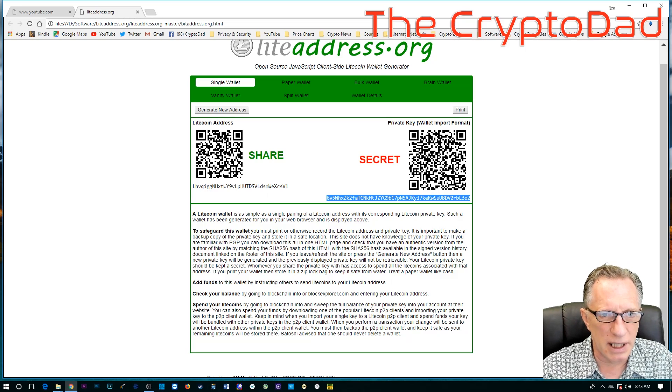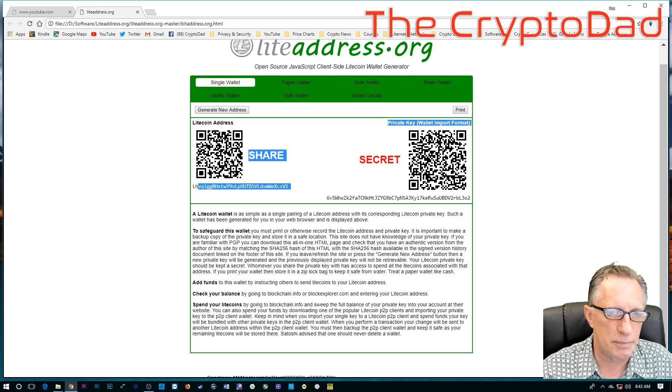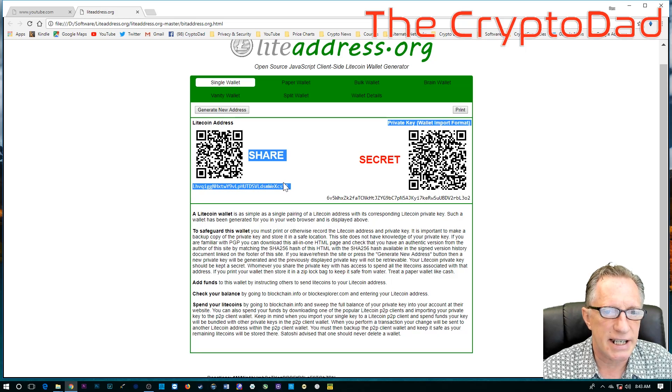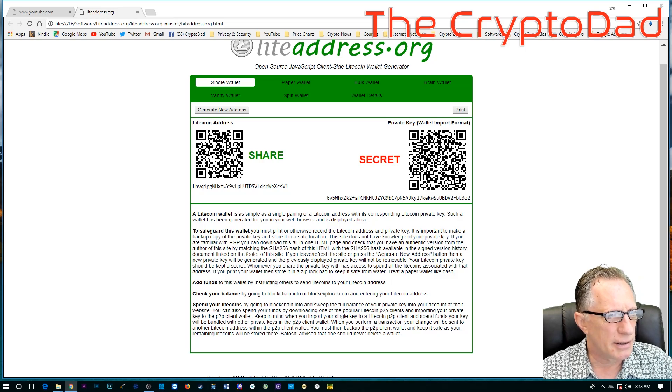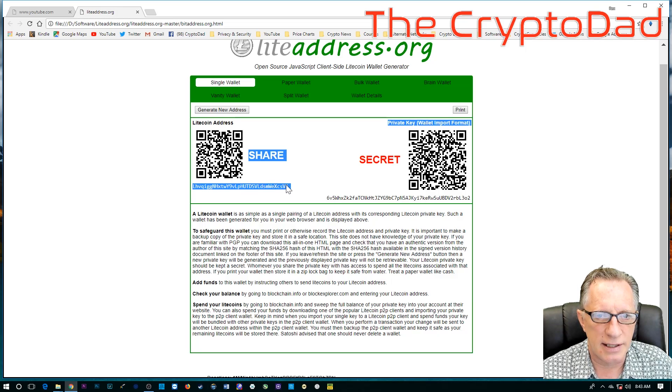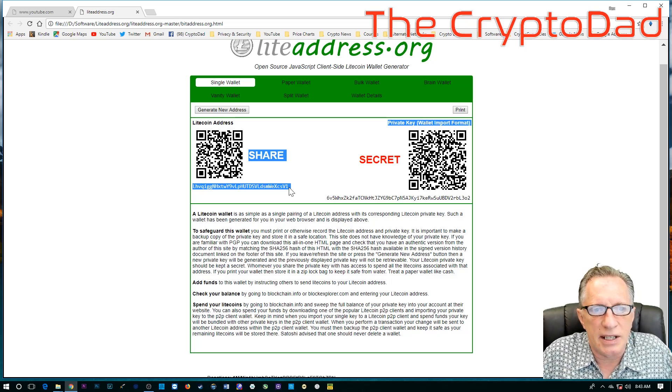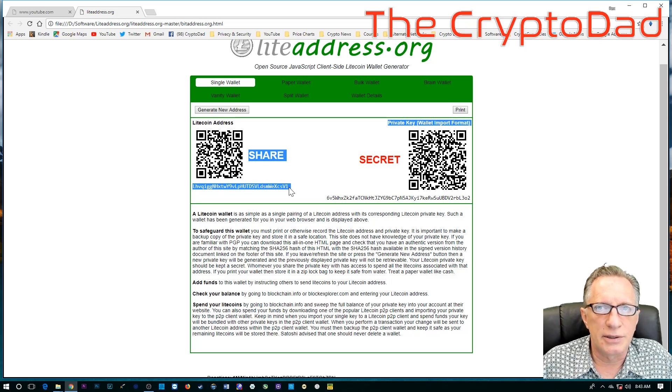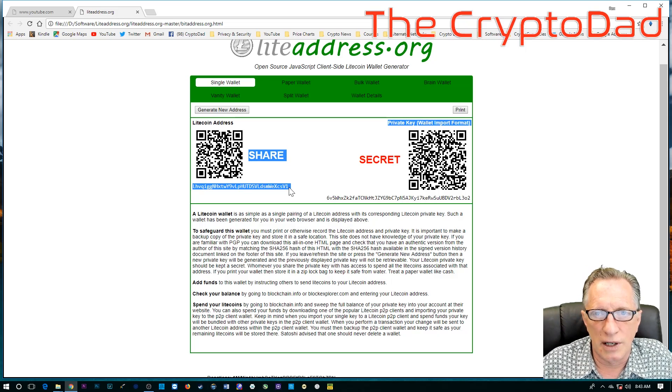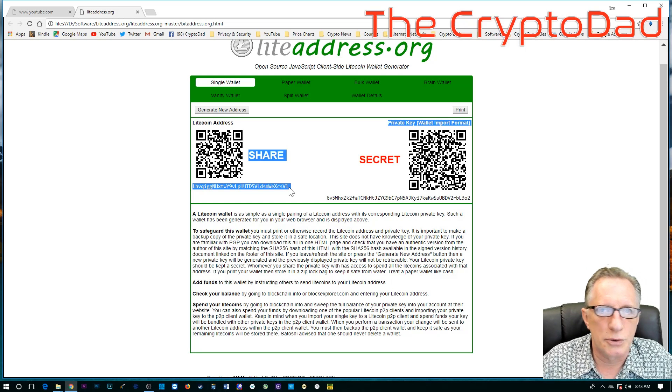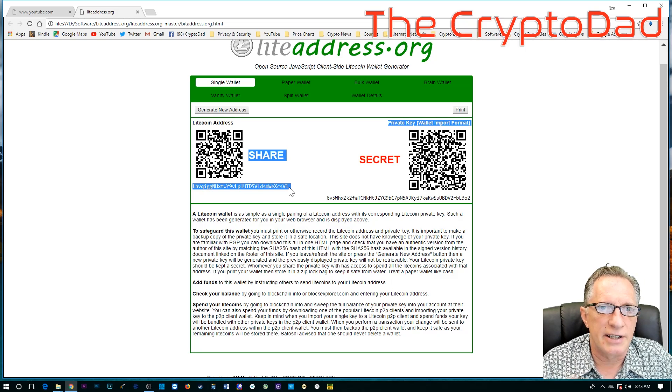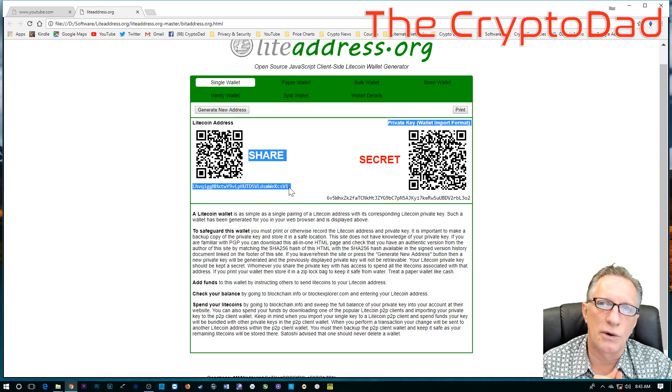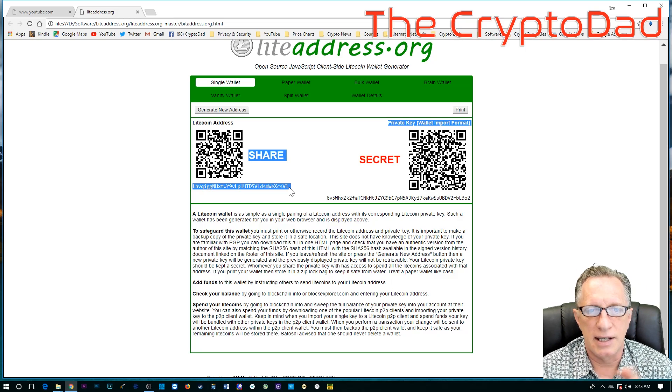Now, this public key or this public part of the encryption key for your Litecoin address, you can keep that on your desktop anywhere you want. It's not a security risk to keep the public address around. You can store it on a folder on your hard disk and use it to cut and paste into any interface where you're trying to send funds to it or you're trying to check balances. This, the public key is not a security risk to keep around.